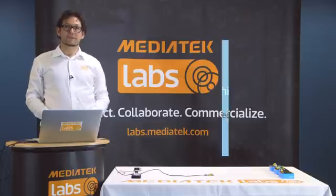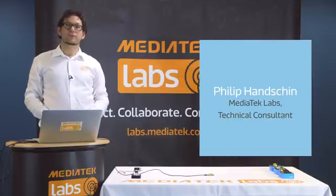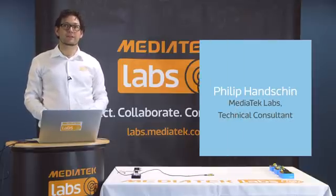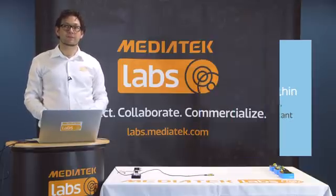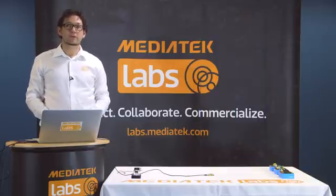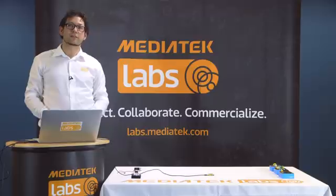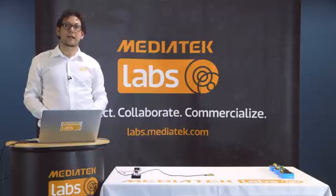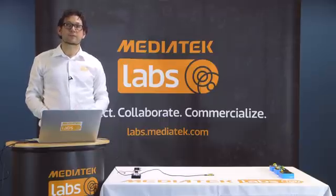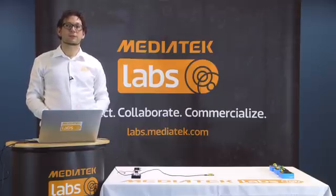Hi, I'm Phil. Welcome to another MediaTek Labs Linkit tutorial. For more tutorials, technical content and our active developer forum, please register at labs.mediatek.com.